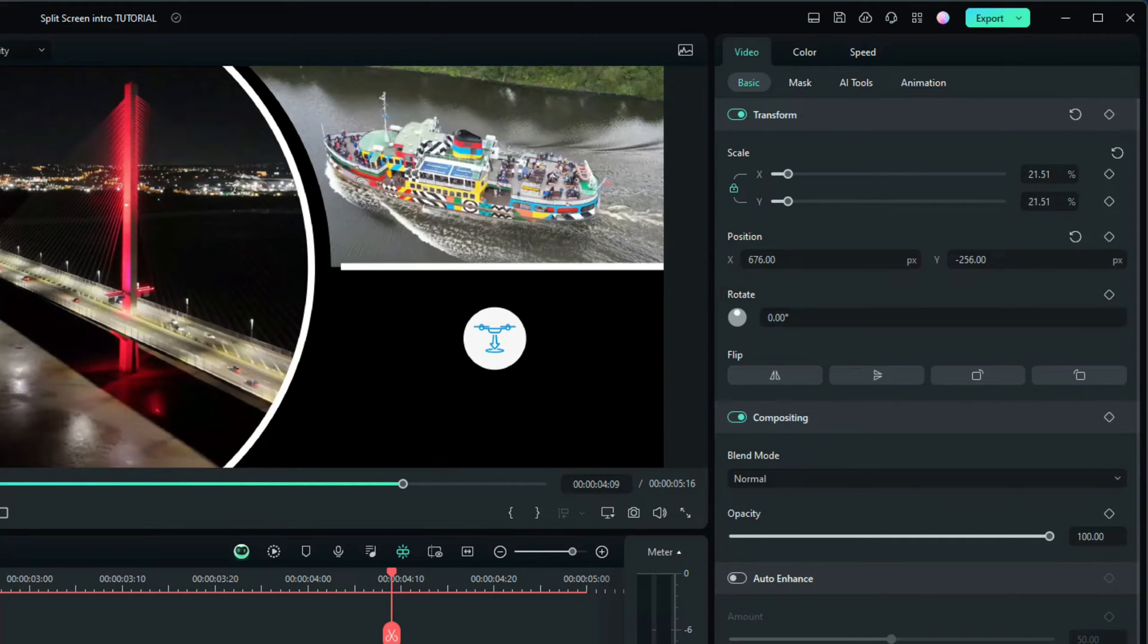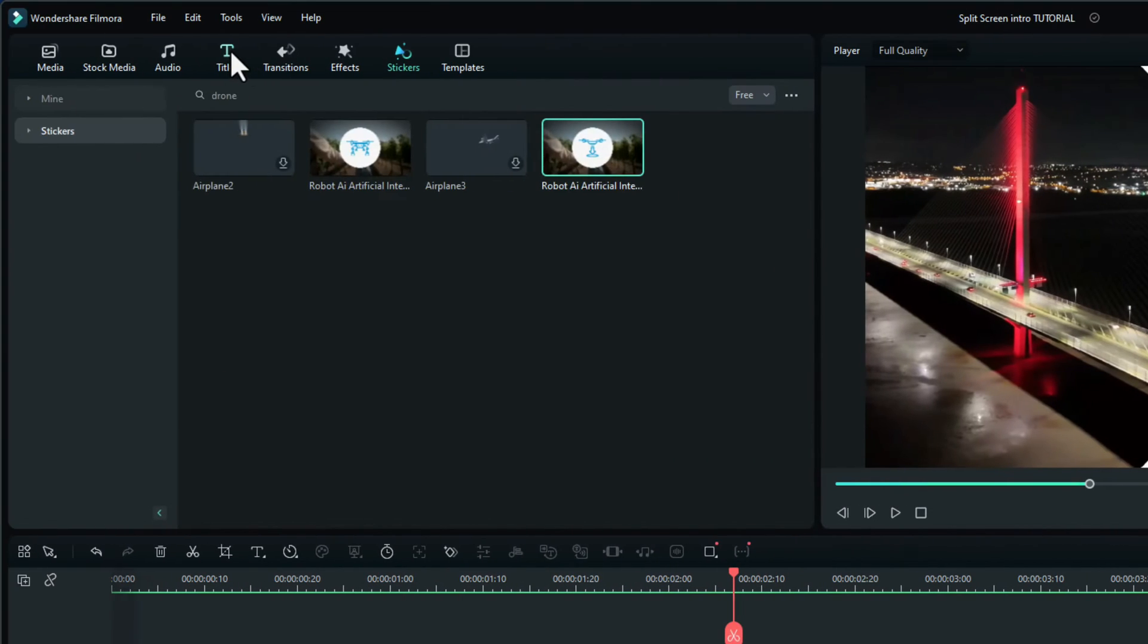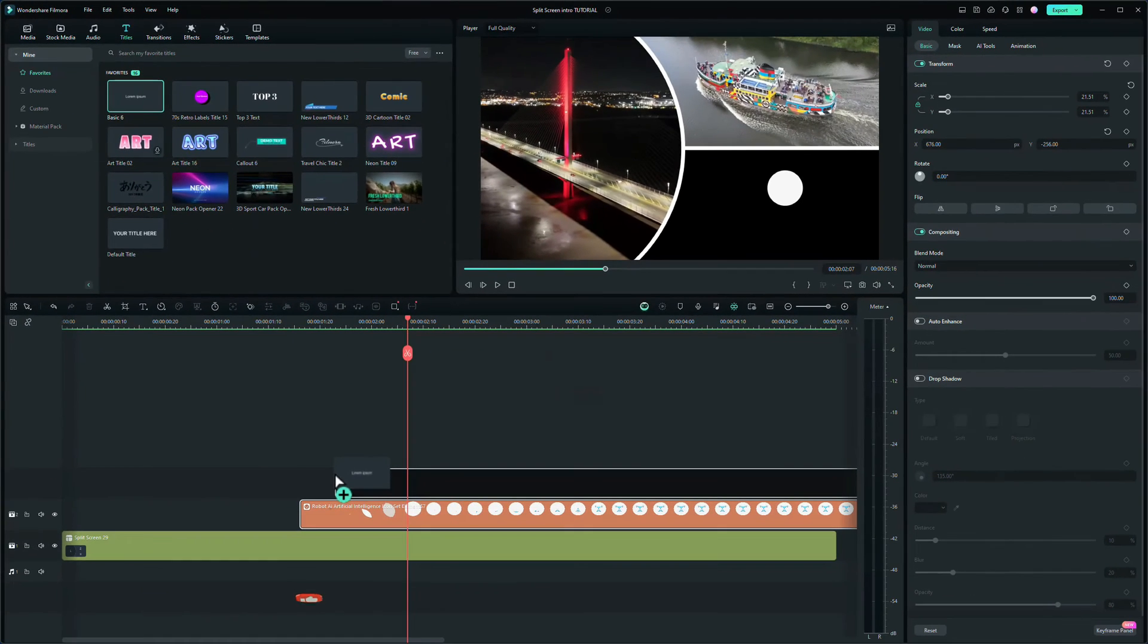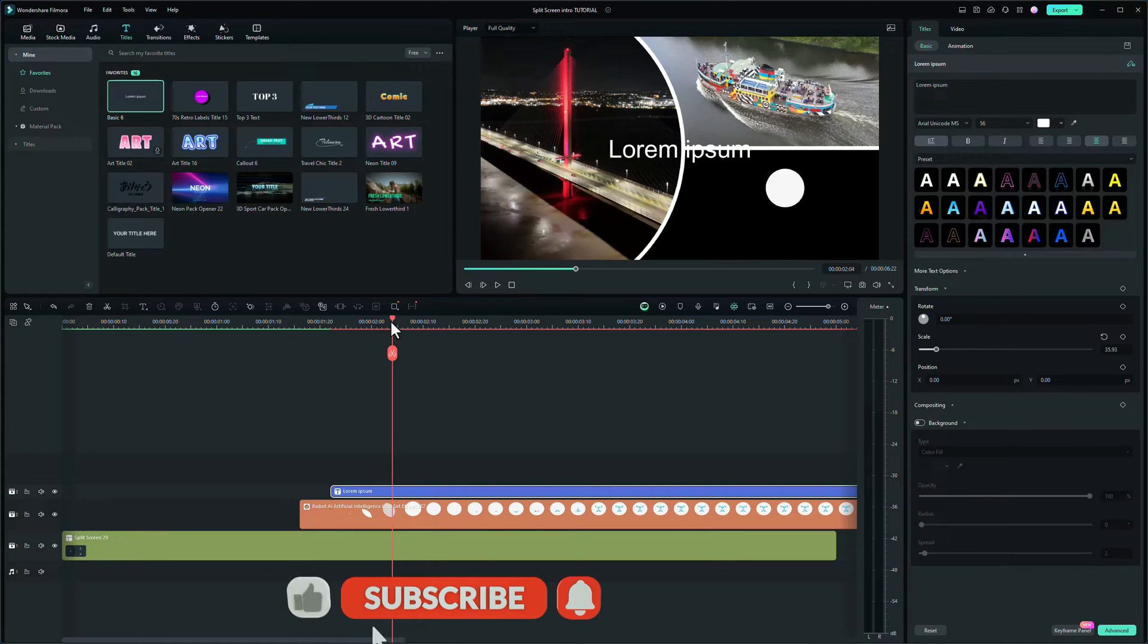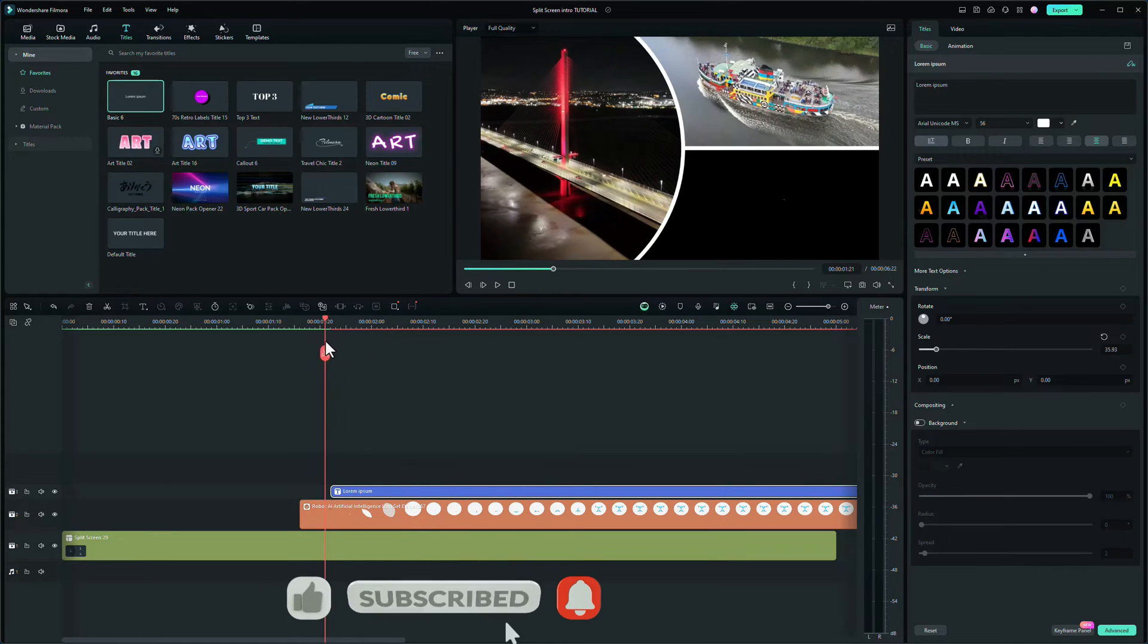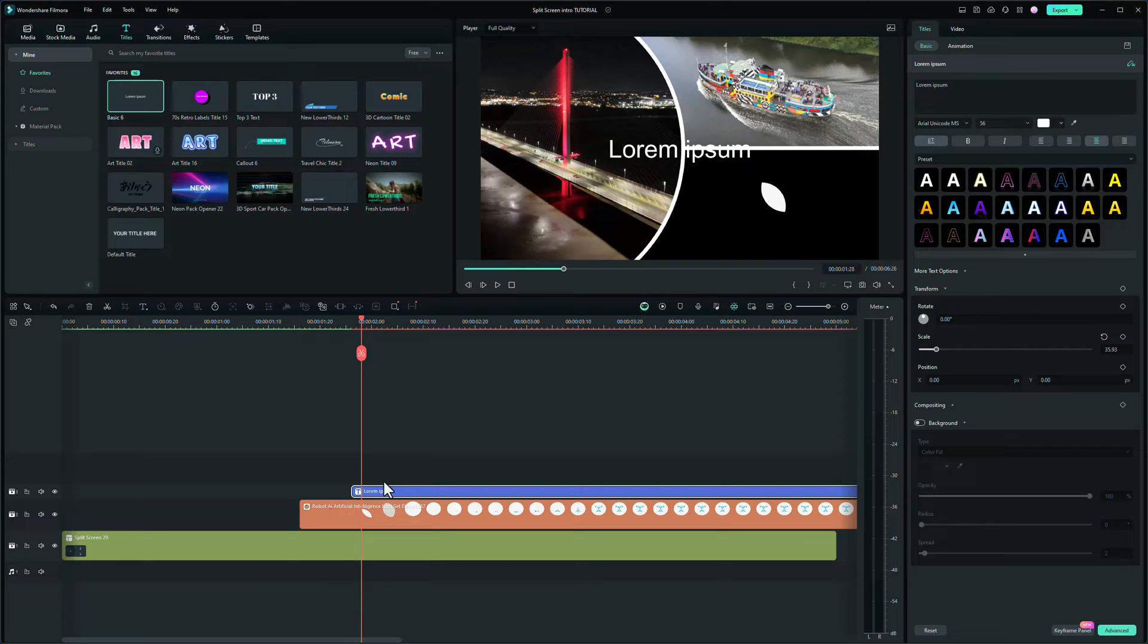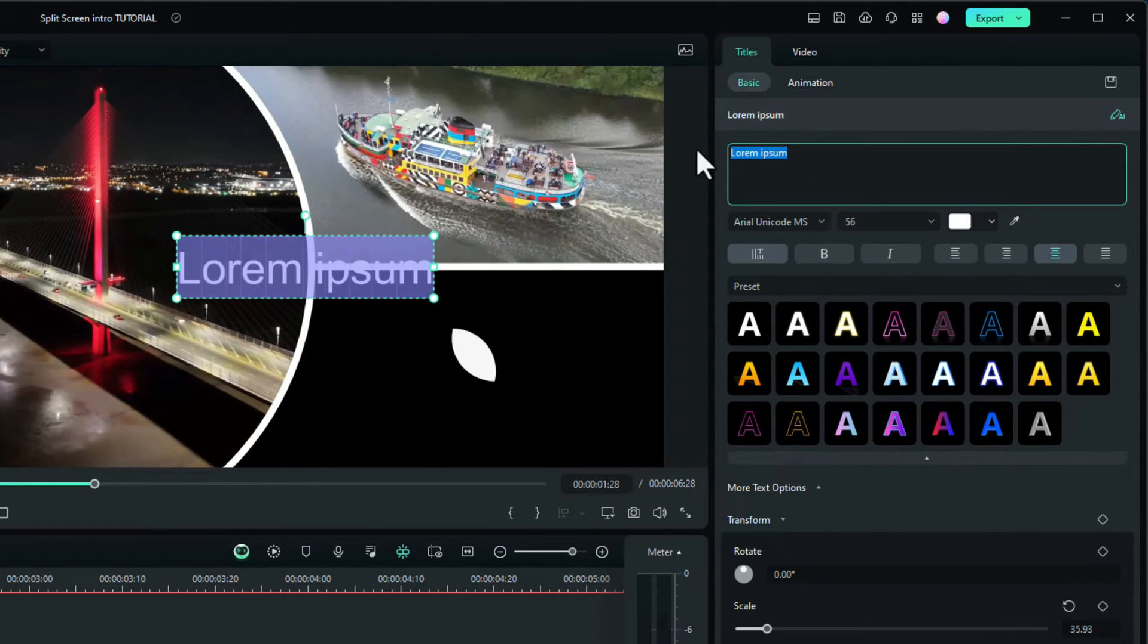Next thing we need to do is to add text. So let's go up to the titles. We'll use the basic. Drop that onto the timeline above. I want that to come in round about maybe the 128 mark. Yeah, about there, just in a little bit. So that looks okay.